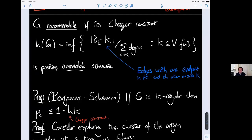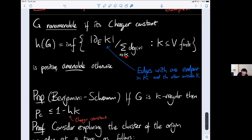This course is mostly about non-amenable examples — things like hyperbolic spaces. We say a graph is non-amenable if it has positive Cheeger constant, defined as the infimum over all finite sets of vertices of the ratio of the number of boundary edges — edges with one endpoint inside and one outside the set — divided by the volume of the set, where volume is measured using degrees.